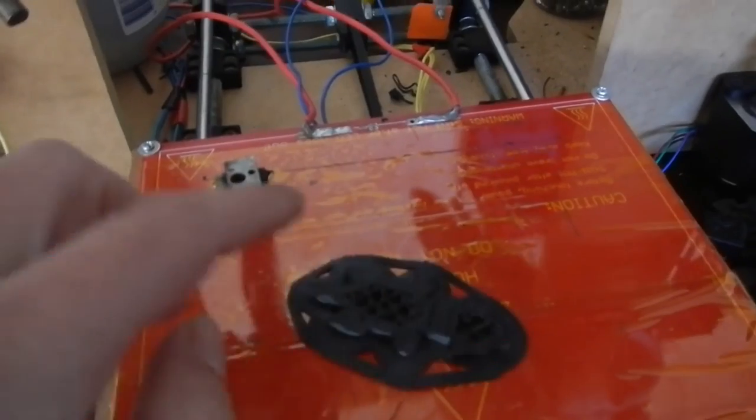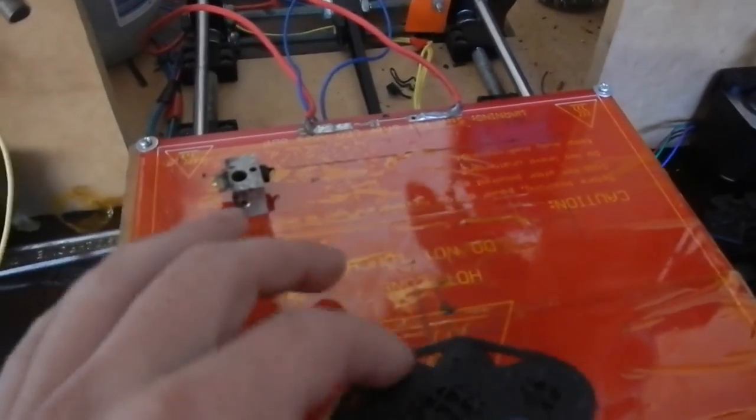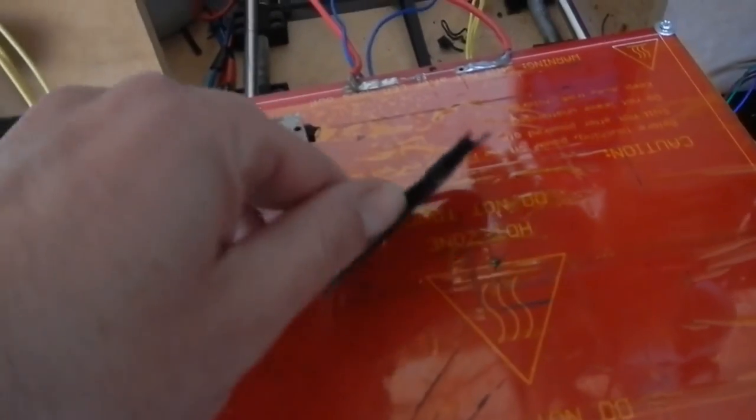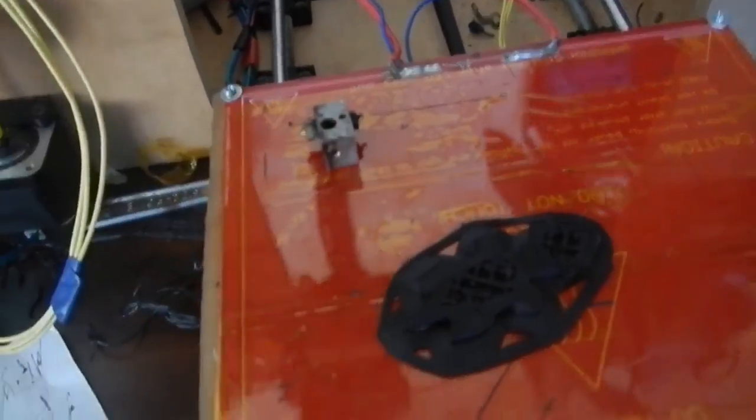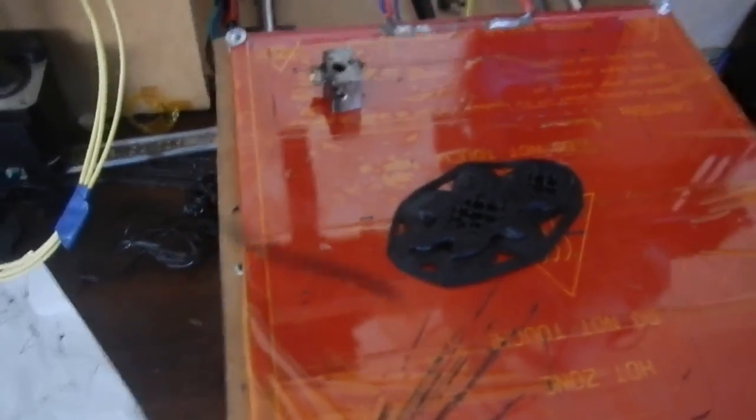I'm printing away, and the bed gets cold, and the part comes unstuck, and your print's over here. That's only a quick print, but if it happened 30 hours into a 40 hour print, you'd be pretty annoyed.